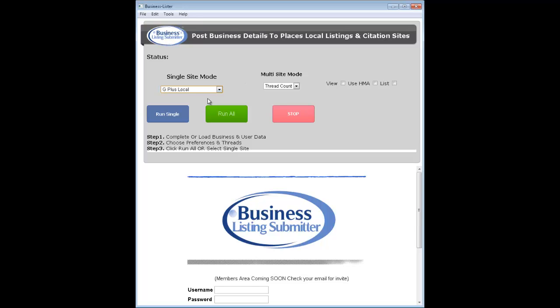You would go in here and fill out your settings — I'll explain the settings in another video — and set it to local and just run single. What that'll do is run through your Google Plus local listing.